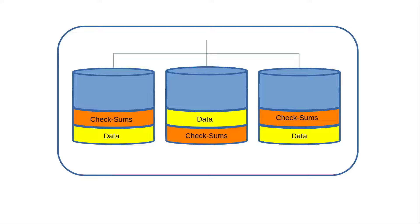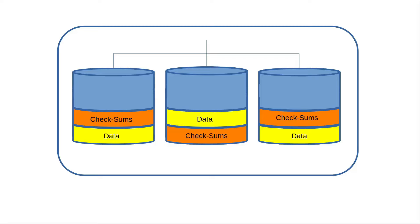With ZFS, when we open that picture with some bit rot, the data gets compared to those checksums and gets corrected so our photo will open as expected. Data that gets accessed frequently gets compared to the checksums frequently, but what about the data that does not get accessed frequently?